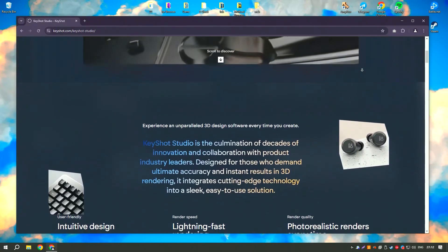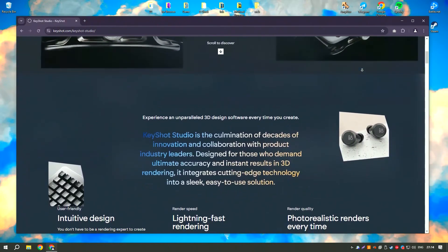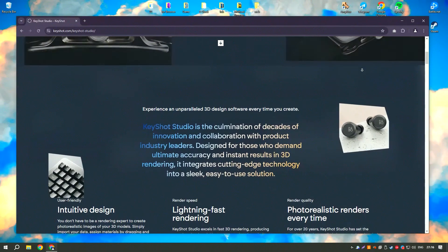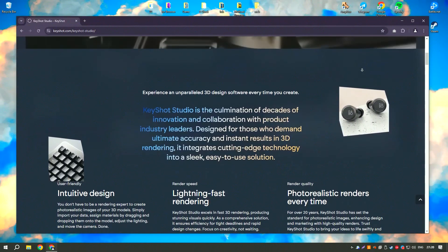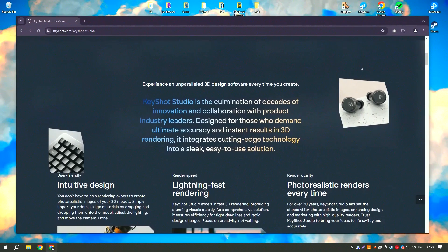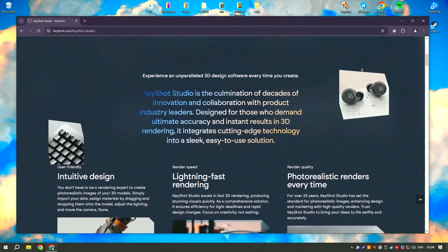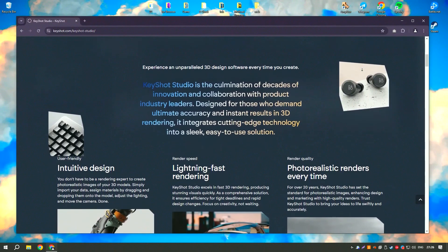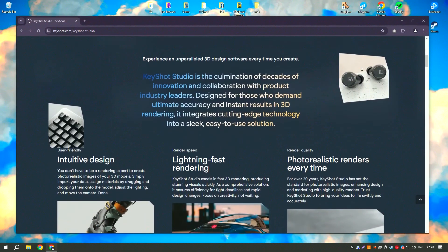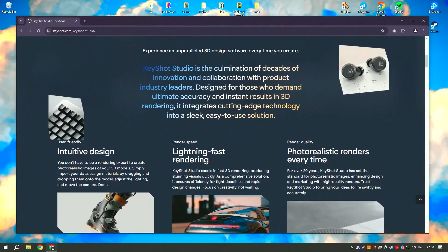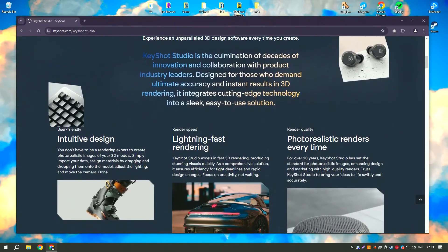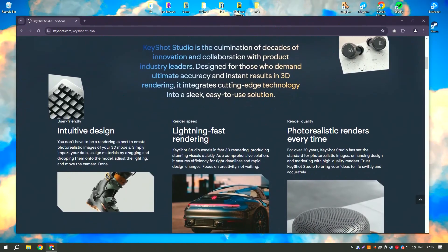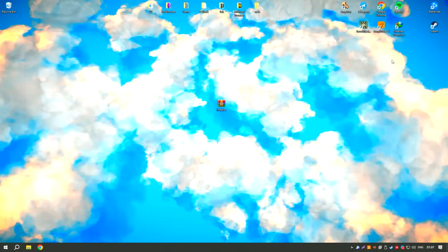The real-time rendering engine provides instant feedback, enabling users to see changes in real-time and make adjustments on the fly. This immediate visual feedback is invaluable for designers and artists who need to iterate quickly on their work. Advanced features such as HDRI lighting, material editing, and multi-layered rendering offer greater control and flexibility for achieving desired results.